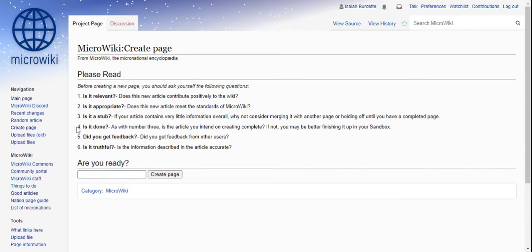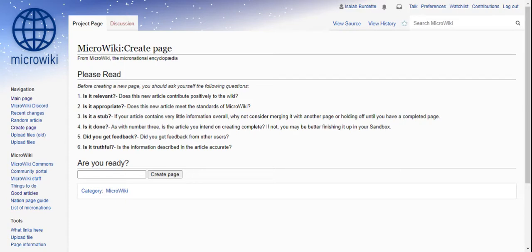Is it done? As with number three, is your article intent on creating complete? If not, maybe you've finished it up in your sandbox. Did you get feedback? Did you get feedback from other users? Is it crucial? Is the information described in the article accurate?